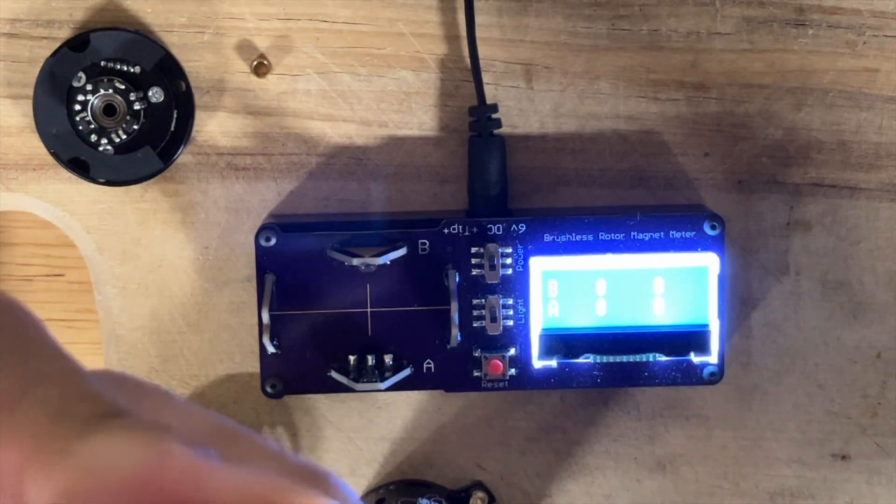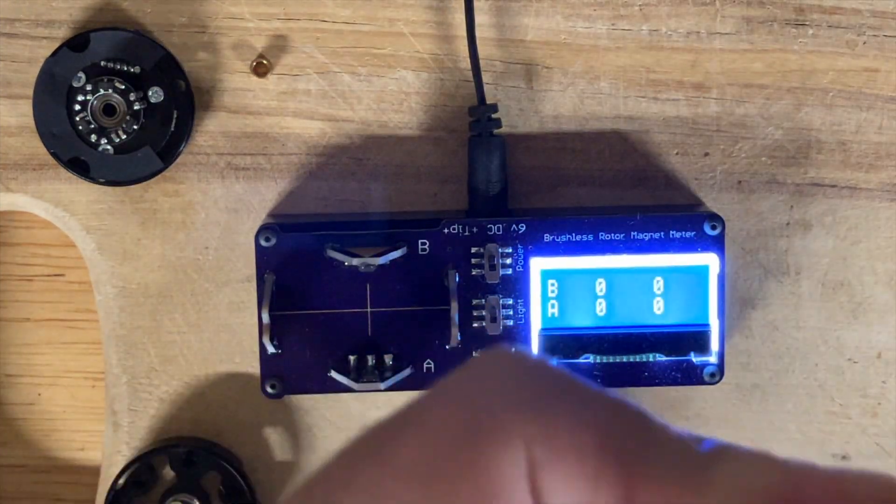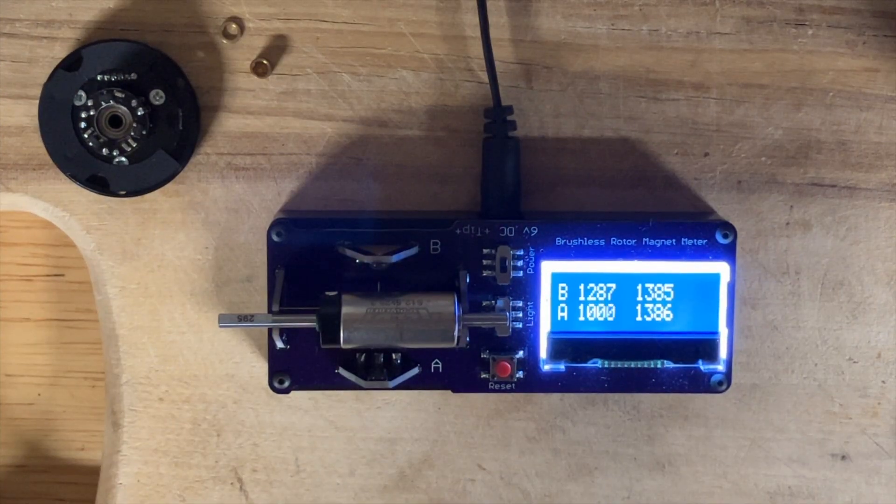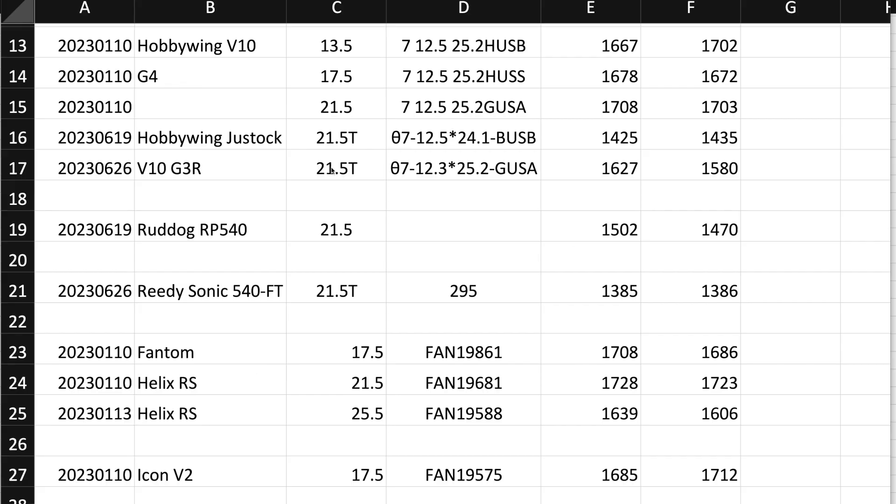The gauss, it's all right, it's not the greatest. Here we go, here is the rotor. Reedy Sonic 540 FT for fixed timing, 21.5. This is the number on the rotor shaft, just under 1400. We have 1385 gauss, 1386 gauss, nice little spread on that particular test.